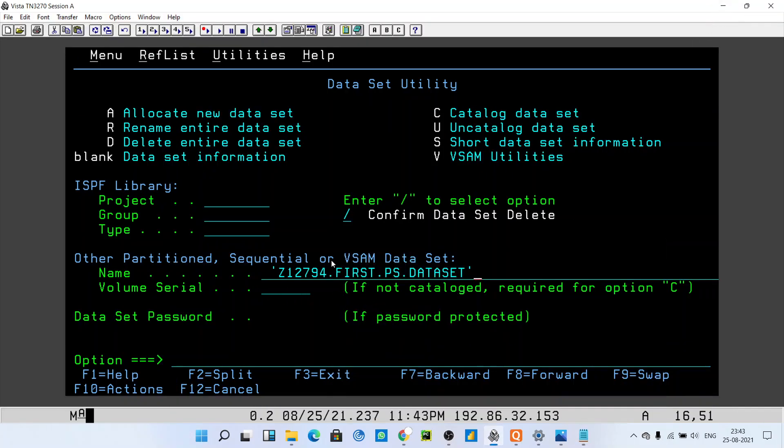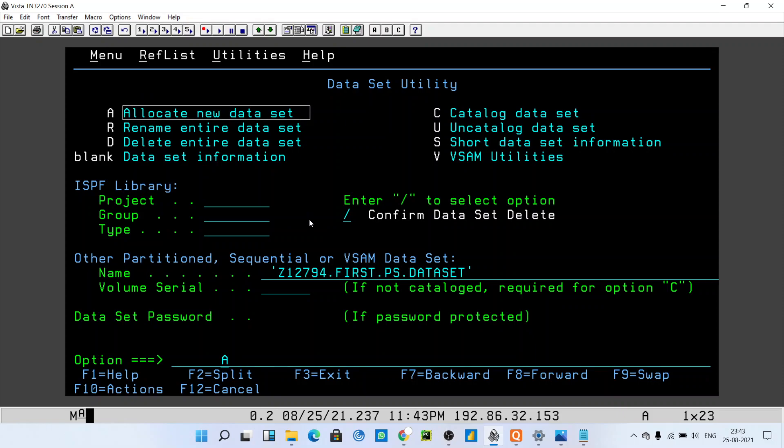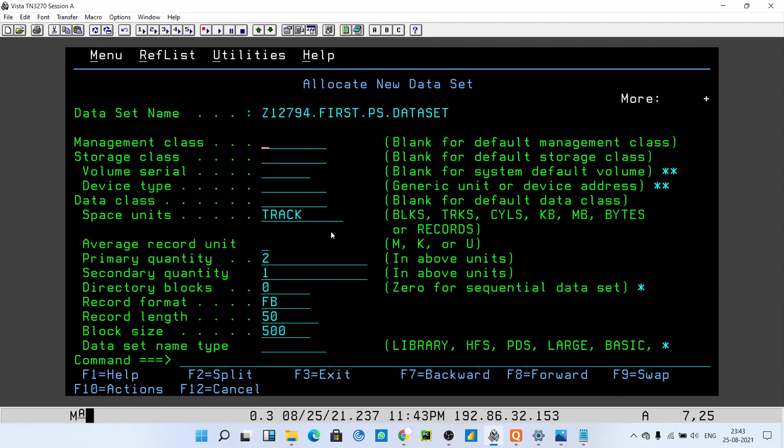After that, you have to queue A here because A stands for allocate a new dataset. Hit enter. After hitting enter, it will ask you some parameters.